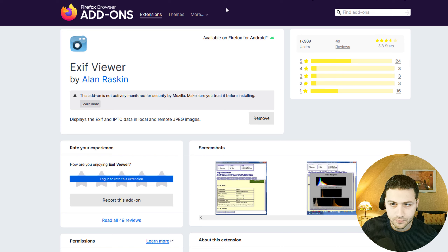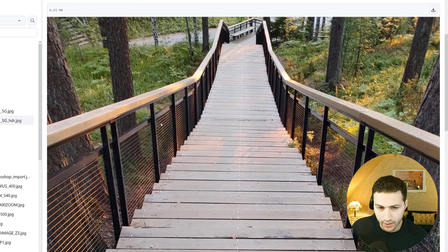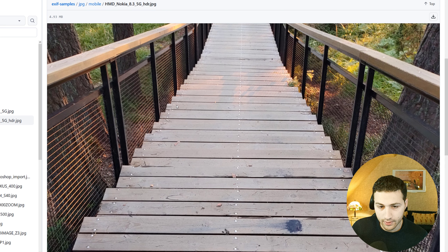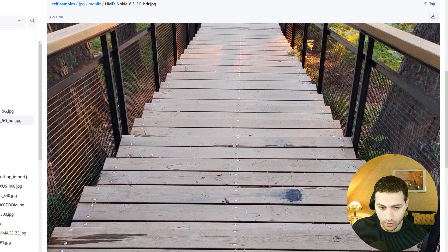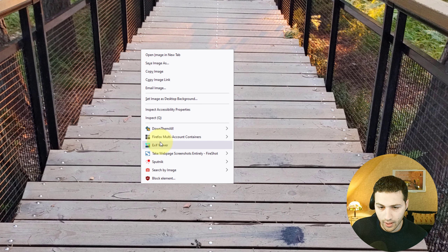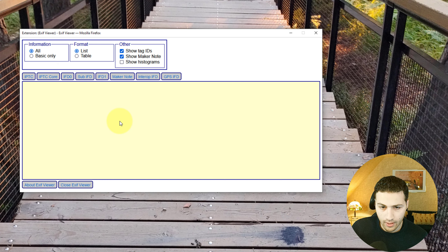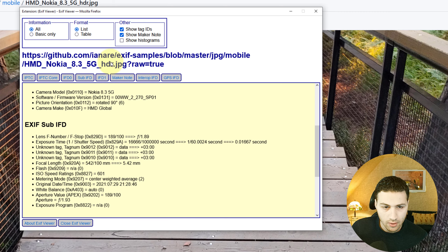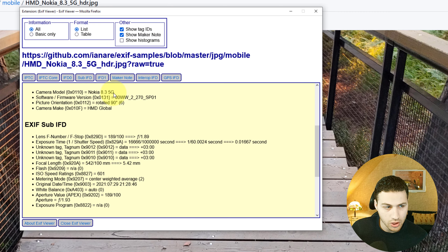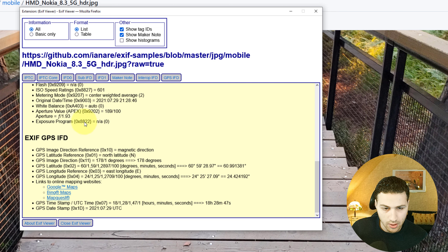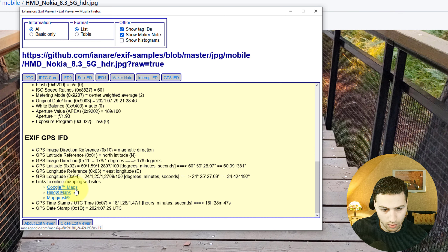The second browser extension is called EXIF Viewer, which allows you to see if an image has any metadata. For example, I have a sample image from GitHub that contains metadata. I right-click on it, click on EXIF Viewer, and we can see all the metadata — for example, the camera model is Nokia 835G. Scrolling down, we can also see GPS coordinates, which can be opened in Google Maps, Bing, or MapQuest.